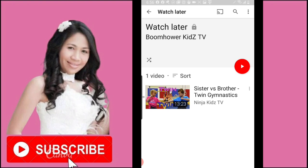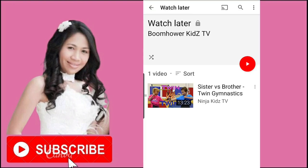That's it for today, guys! I hope you found this video helpful. If you did, give it a like, give it a thumbs up, and don't forget to subscribe to my channel and hit the notification bell so you don't miss any of my videos every single week. Thank you for watching and I'll see you in my next one.